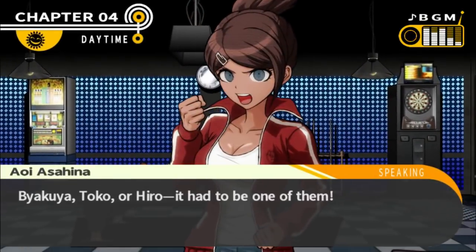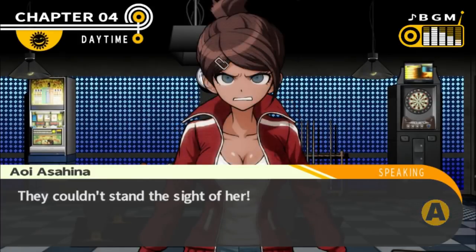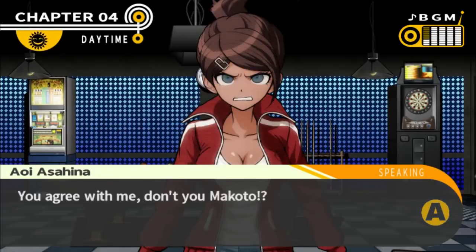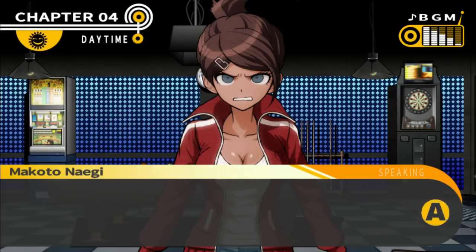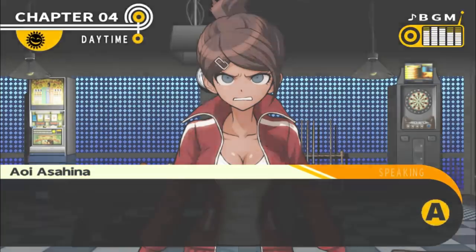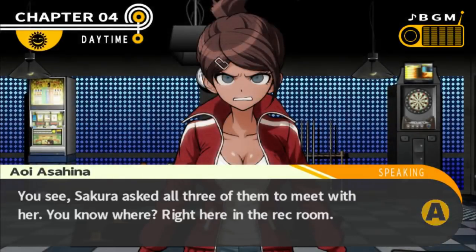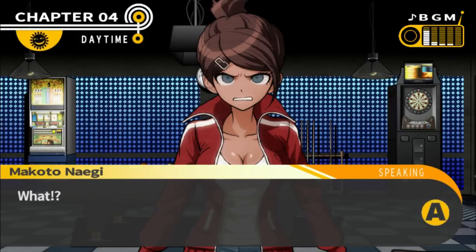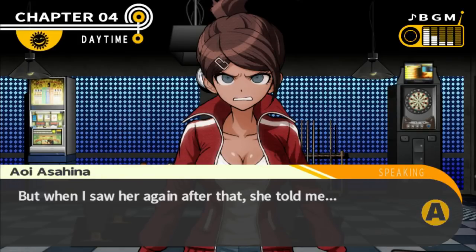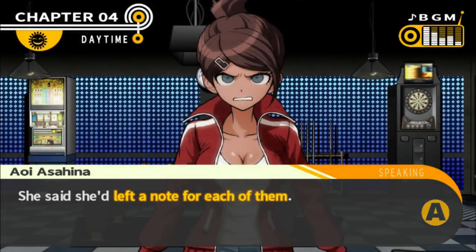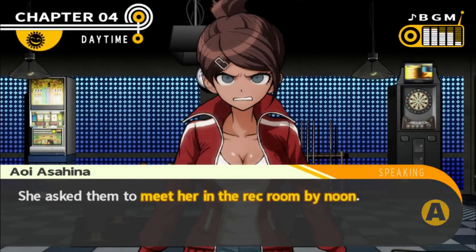We already know who did it: Byakuya, Toko, or Yasuhiro. It had to be one of them — they couldn't stand the sight of her. I don't want to say anything for sure without finding out more. Sakura asked all three of them to meet with her right here in the rec room. After I went to the nurse's office this morning, Sakura and I both left together. Eventually she went off on her own, and when I saw her again she told me she'd left a note for each of them, asking them to meet her in the rec room by noon.